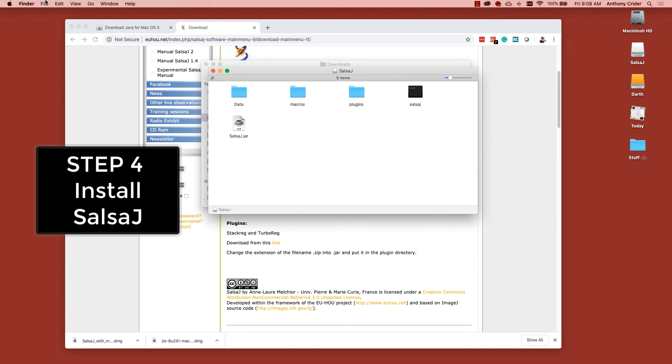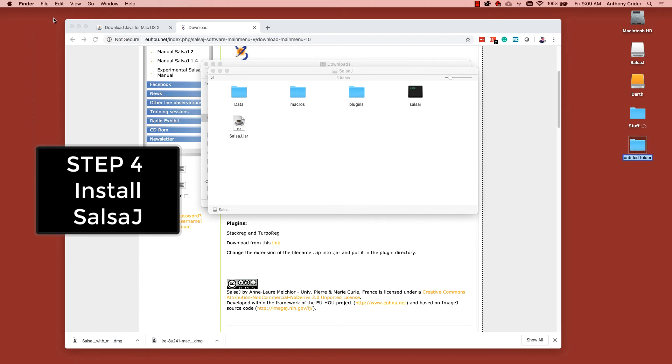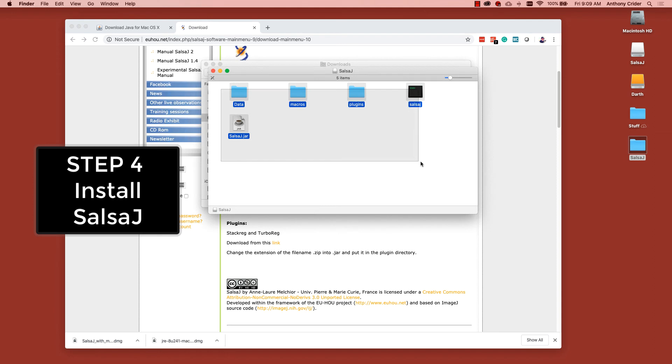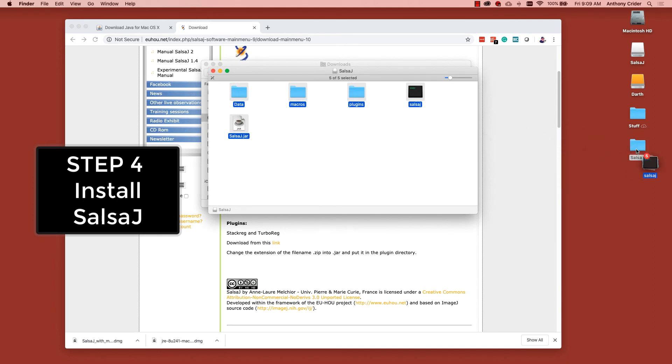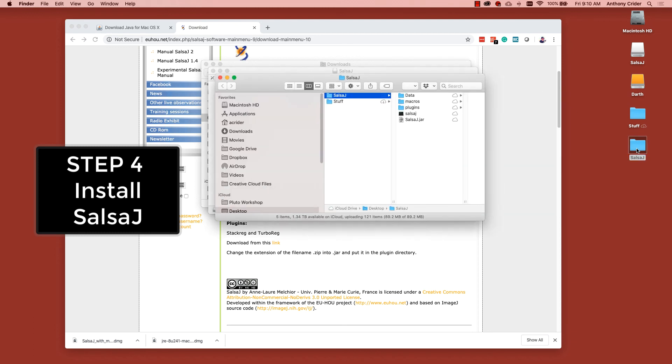Now, we might be tempted to double click and launch it from within the disk image, but we need to create a separate folder on our desktop and drag all of those items into the new folder that we create. That's your own personal SalsaJ folder.